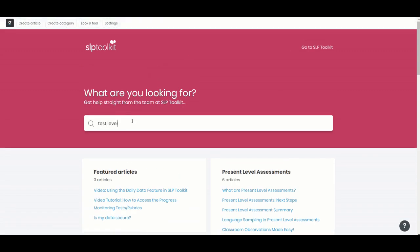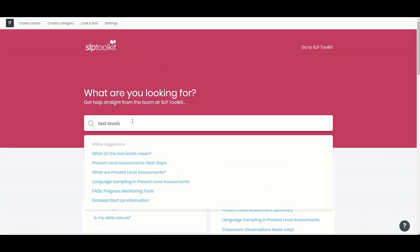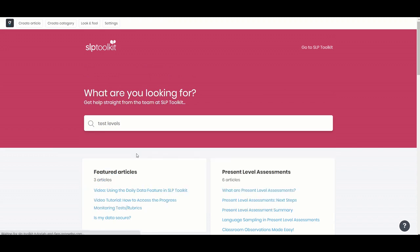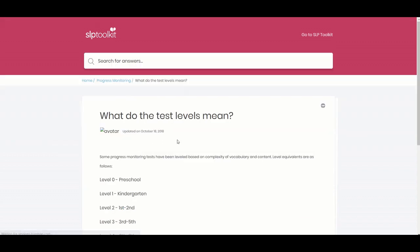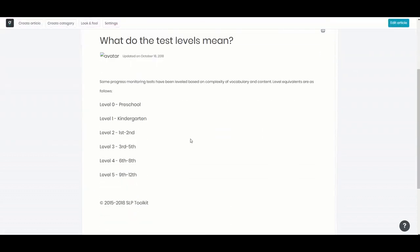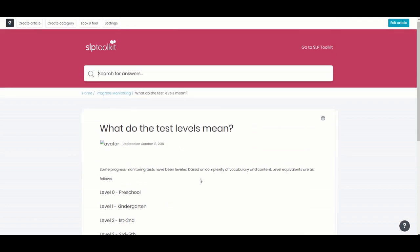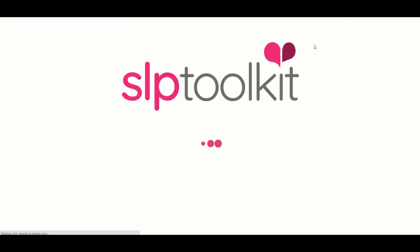You can either search by section to get more information or if you're just looking for something like test levels I can start to type that in the search bar and find that there. So again either way whatever works for you the knowledge base or emailing us we are happy to help you and are excited for you to get in and use SLP Toolkit.